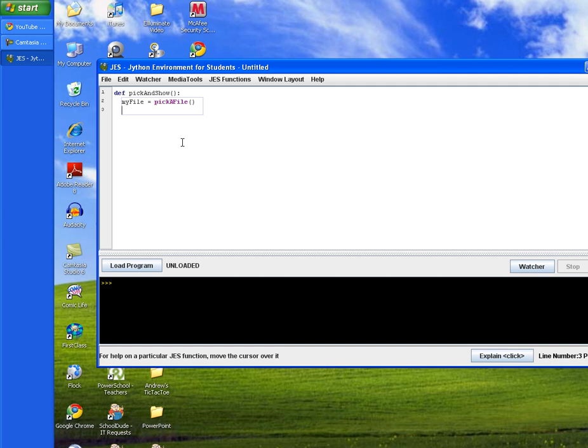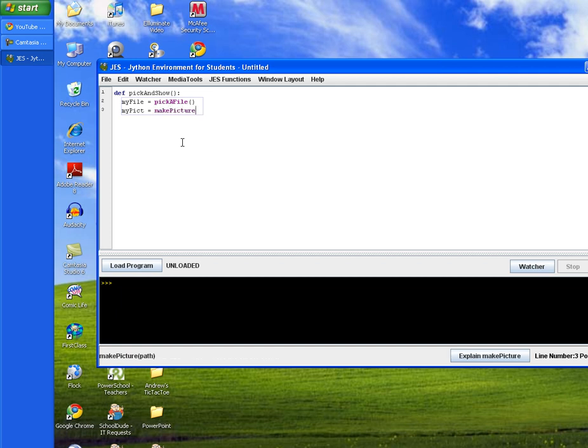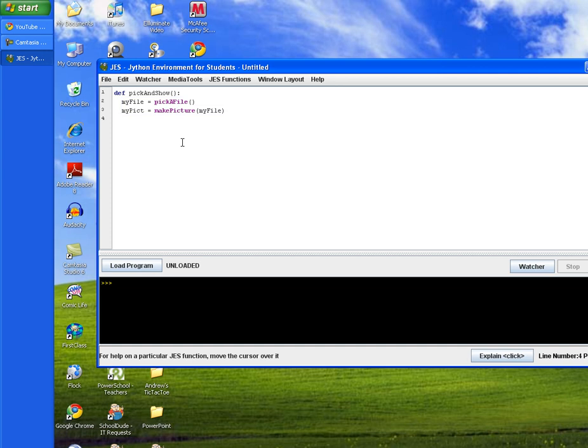You'll notice the blue box again surrounding your code. We're going to create a variable called myPick. And we're going to set that variable equal to a built-in method called makePicture. And then in our parentheses, we're going to pass in our variable myFile. And then we'll hit enter again and tab.